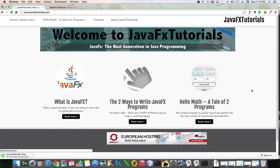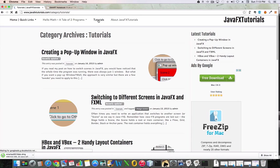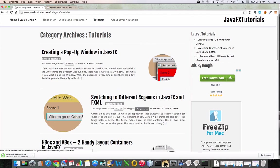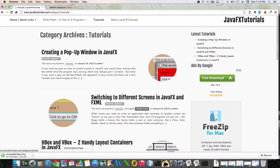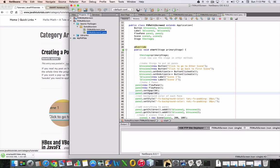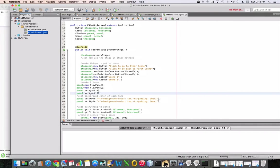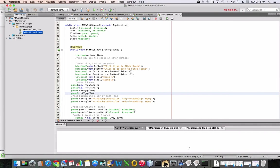Hi, this is John from javafxtutorials.com. Today's video goes along with the tutorial I've created in the tutorial section called Switching to Different Screens in JavaFX and FXML, as well as creating a pop-up window in JavaFX and FXML. Let me show you a live demonstration of how those two things work.